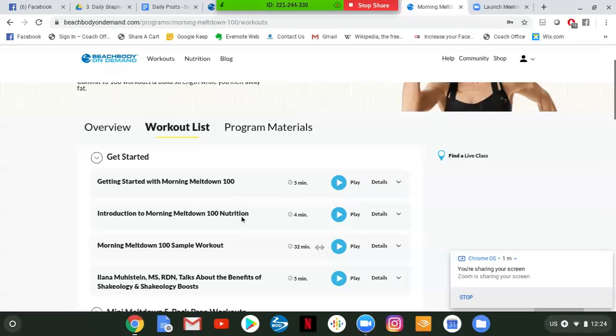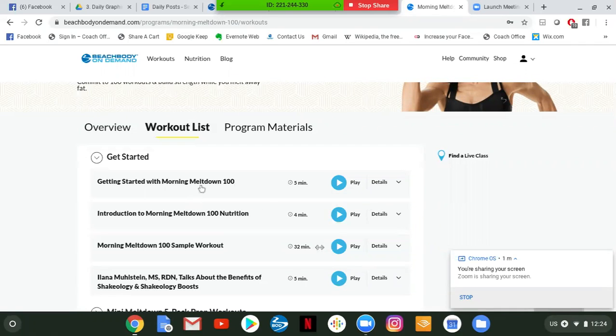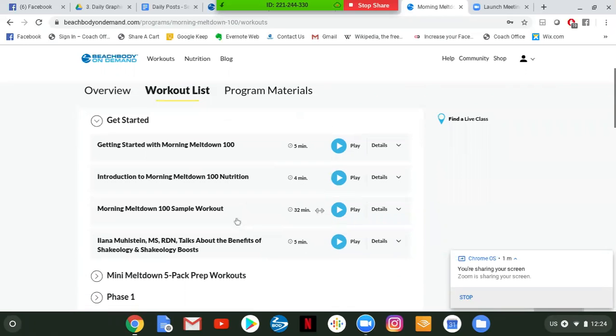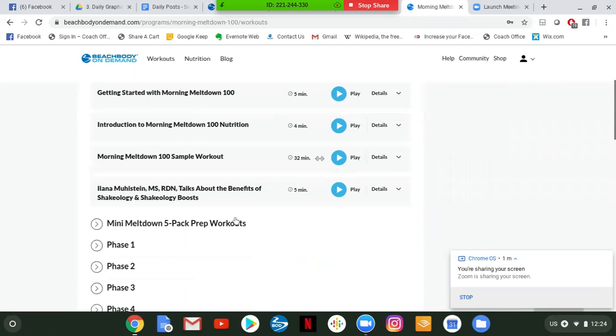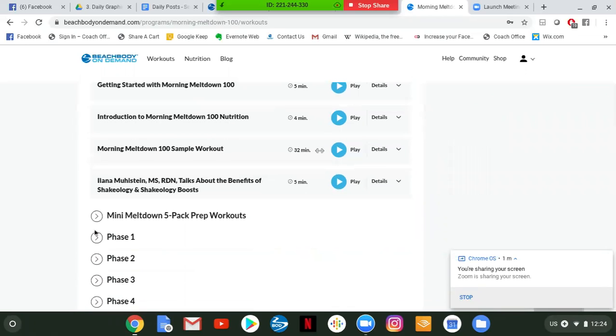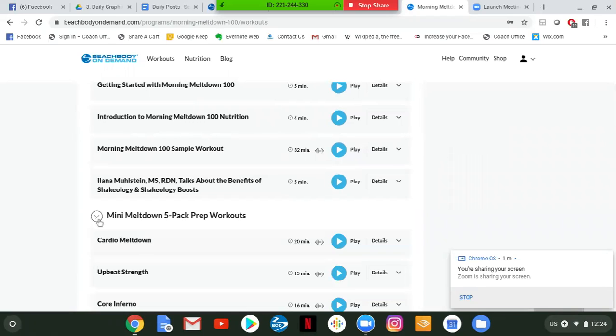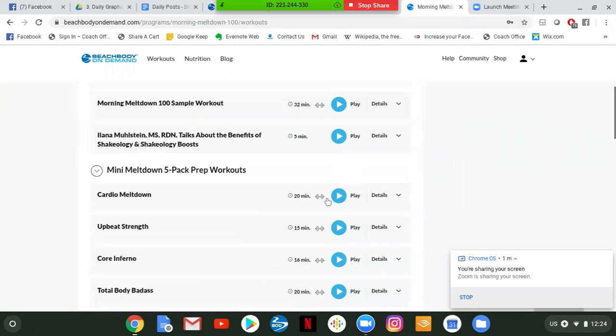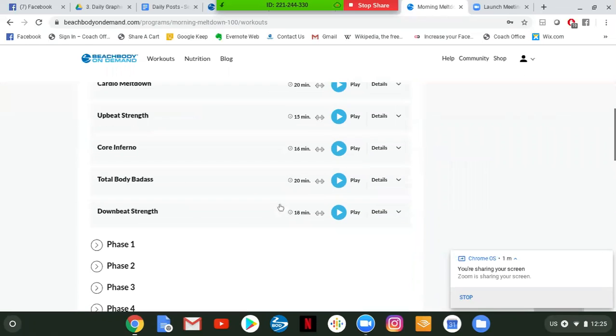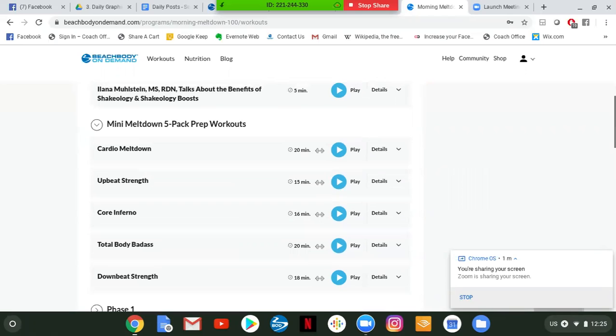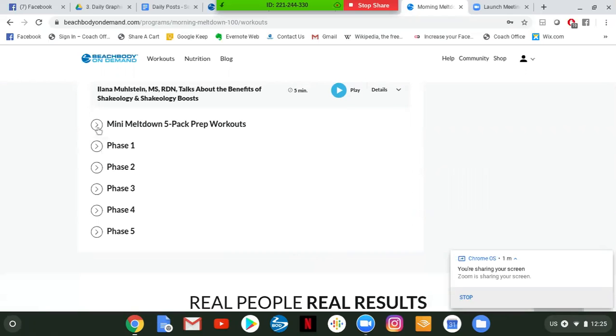And this is the overview page. You can take a look. There's some amazing before and afters, some related content that's on social media. There is also just some information here you can take a look at. The workouts are 20 to 30 minutes long. Now, what I want you to go into is the workout list and program materials.